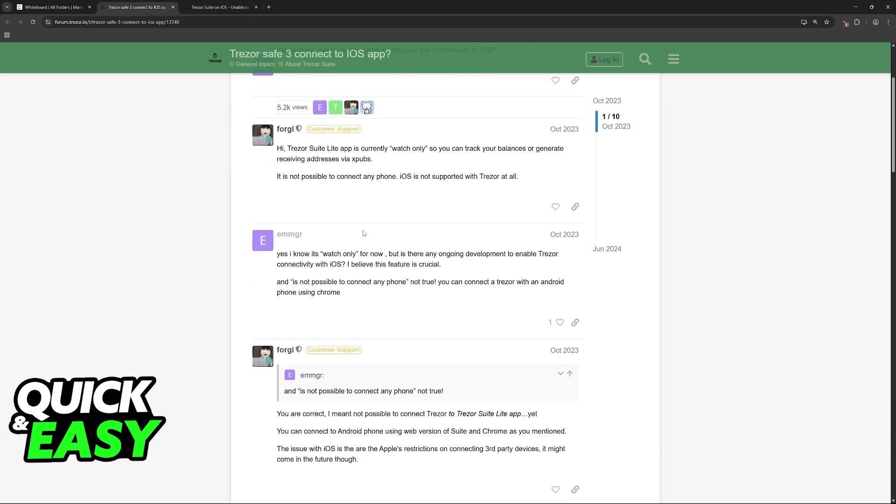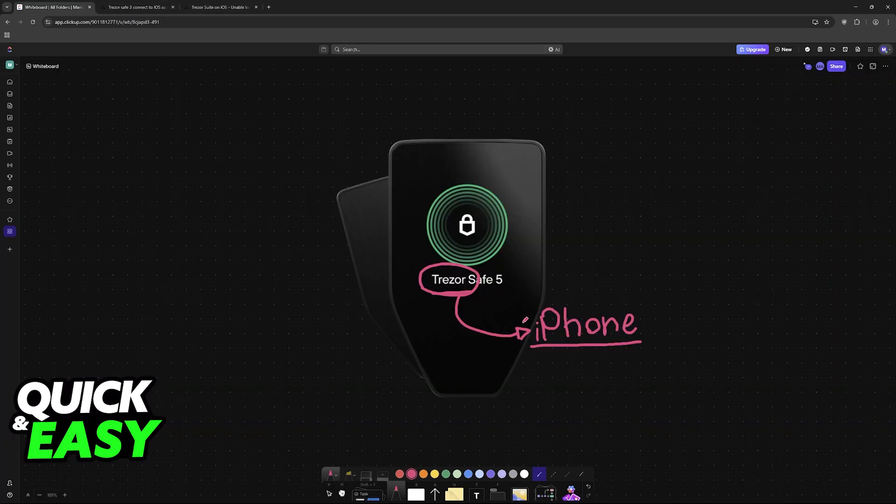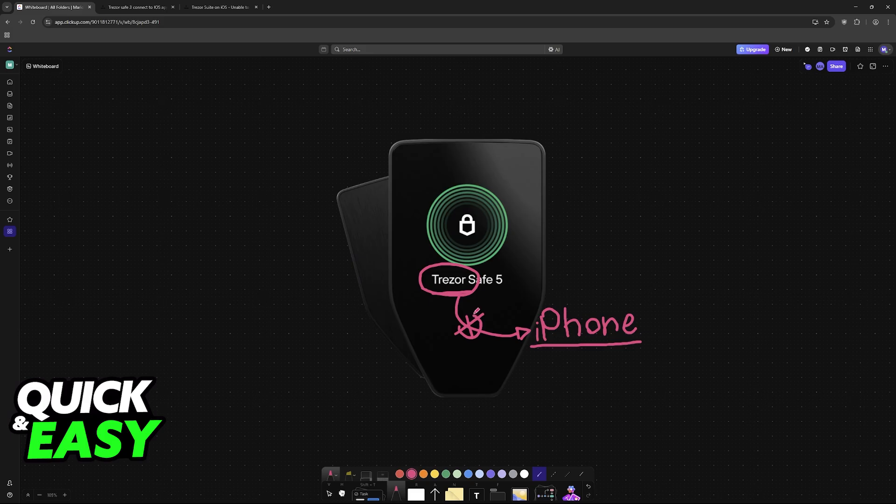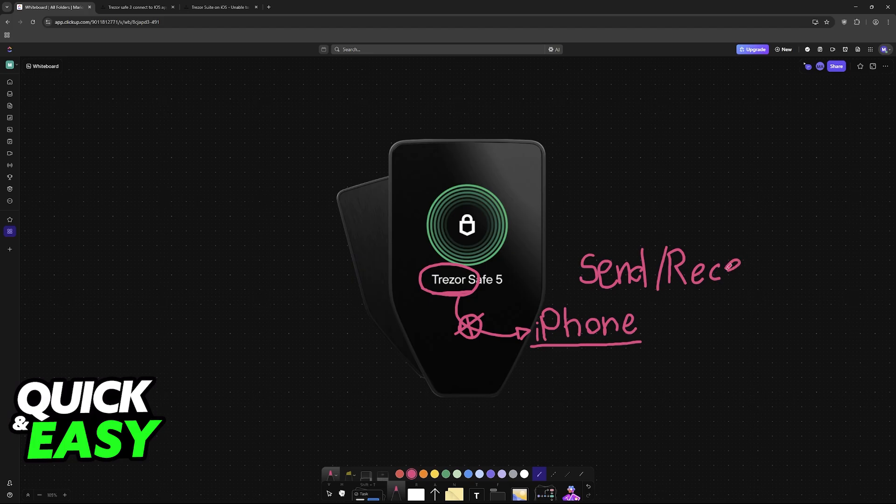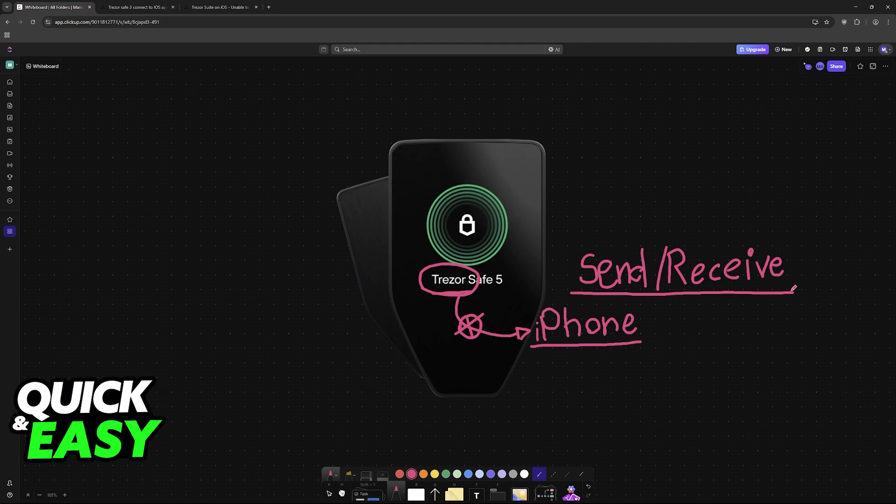So sadly, as it stands today, Trezor cannot be connected to an iPhone to access the major functionalities like sending assets and receiving them. Even though you might be able to see your balance inside of the Trezor by connecting it to a smartwatch or even possibly an iPhone, this does not mean that you will be able to transfer coins back and forth using TrezorSuit on an iPhone.